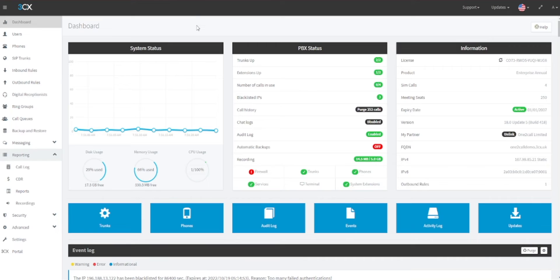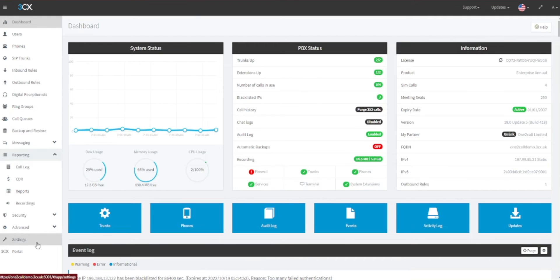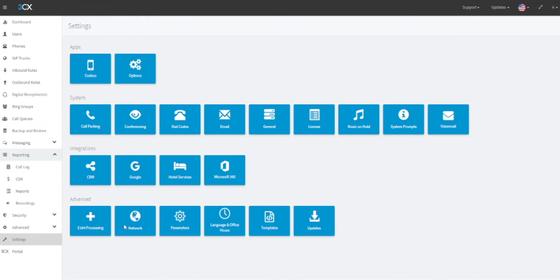In this video we will cover how to create holiday modes in the 3CX management console. First, log into your 3CX management console and in the left menu click on Settings. In the Settings console, under the Advanced category, click on Language and Office Hours selection.